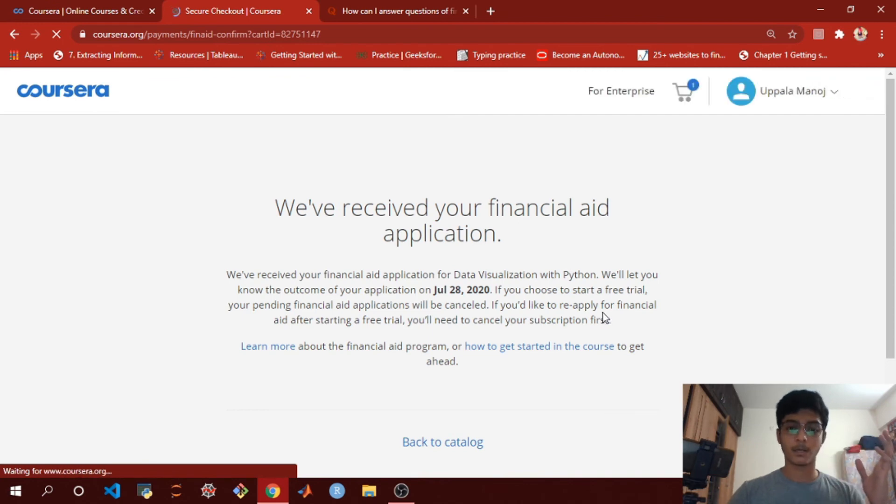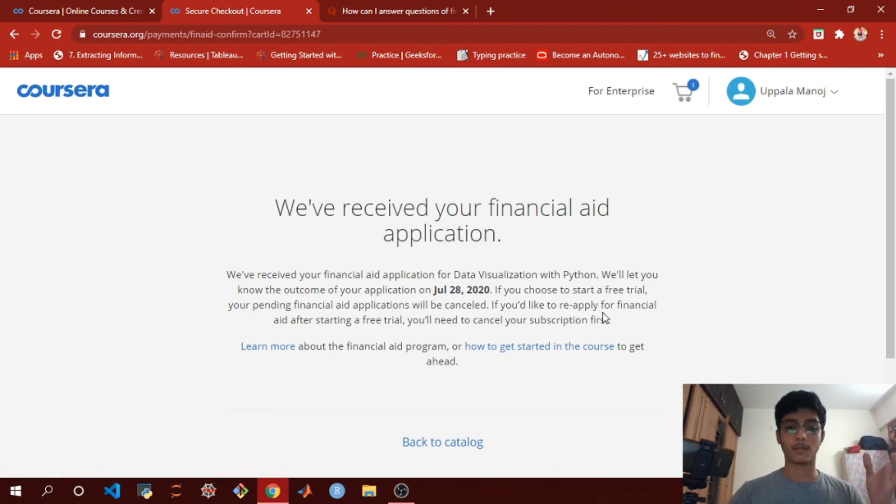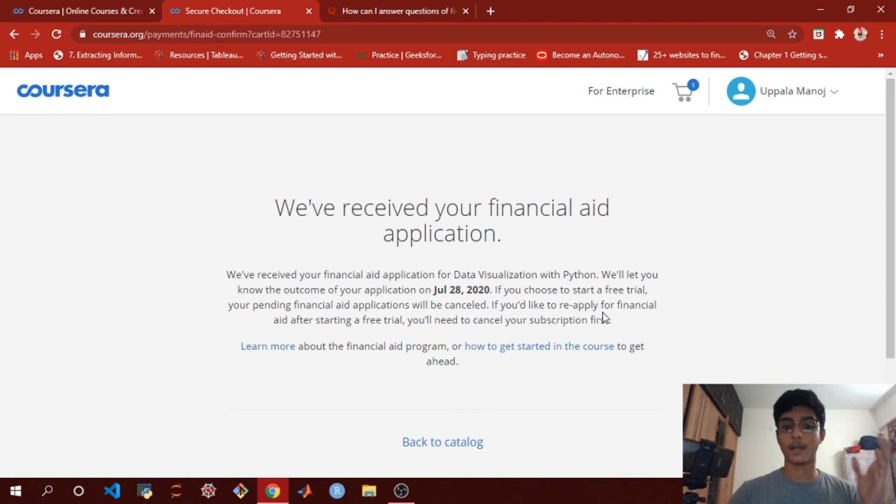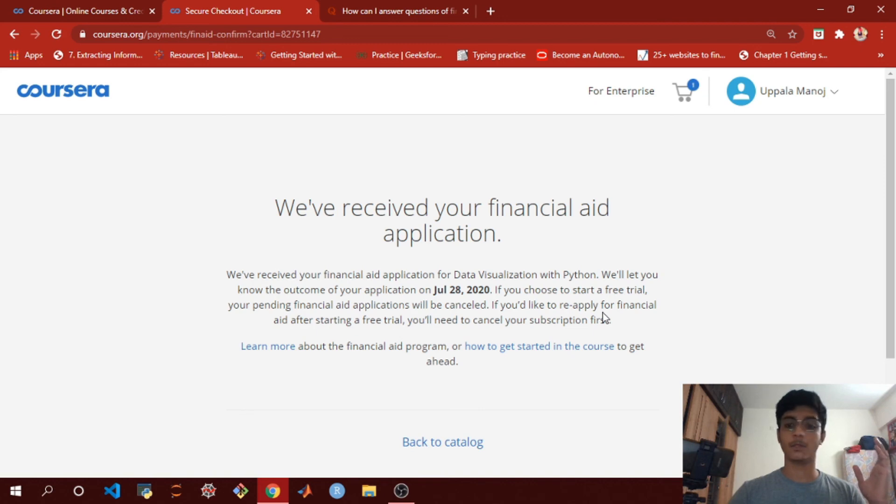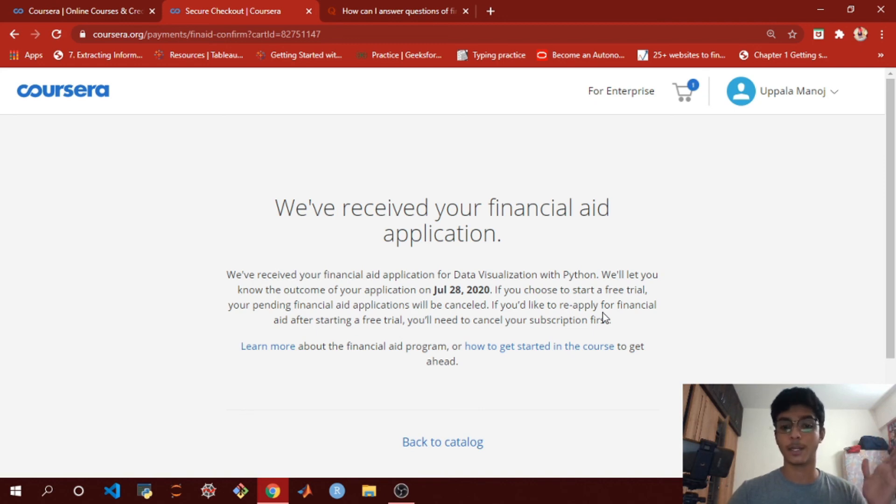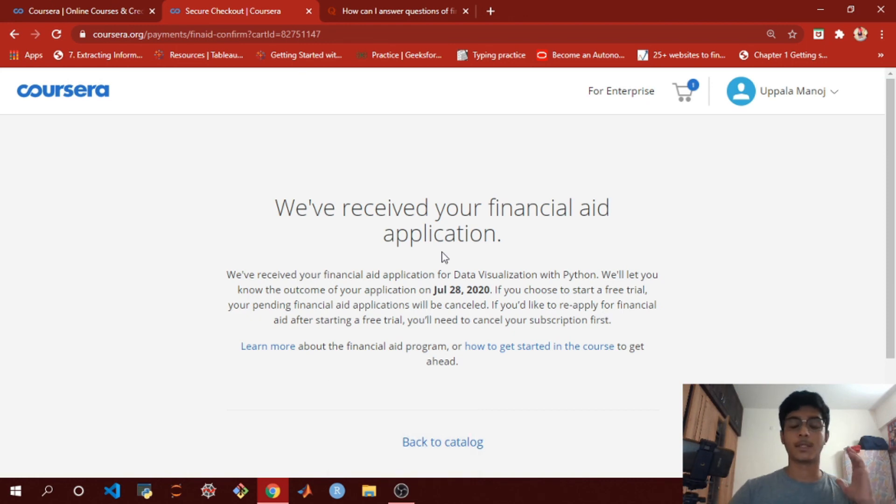That's it, we're done. Within 15 days you'll receive an email from Coursera saying that your financial aid application has been approved. And there you go - you've got a complete course on Coursera absolutely for free. I'll meet you in the next video. Until then, bye.